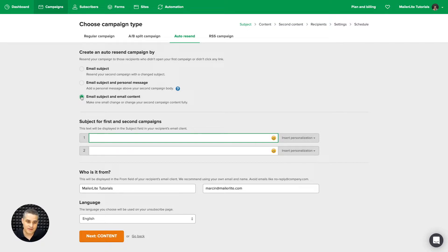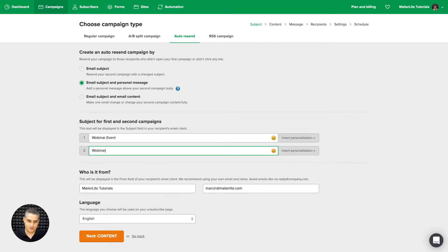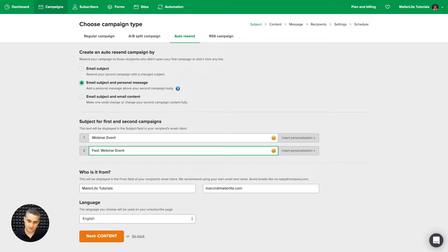My favorite and most powerful option is email subject and personal message, and that's what I'm going to choose this time. I'll call these both "webinar event." I want to keep them the same because that second email with the personal message will add something like a forwarded message to the beginning, so it will look like it's forwarded from you as a reminder. I'm going to delete that part because it's added automatically.